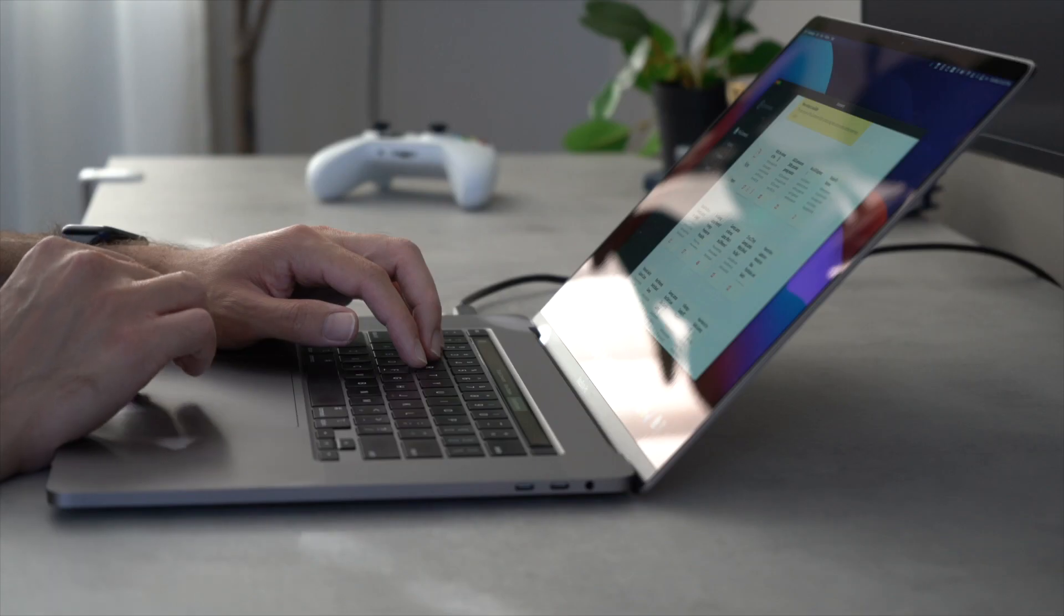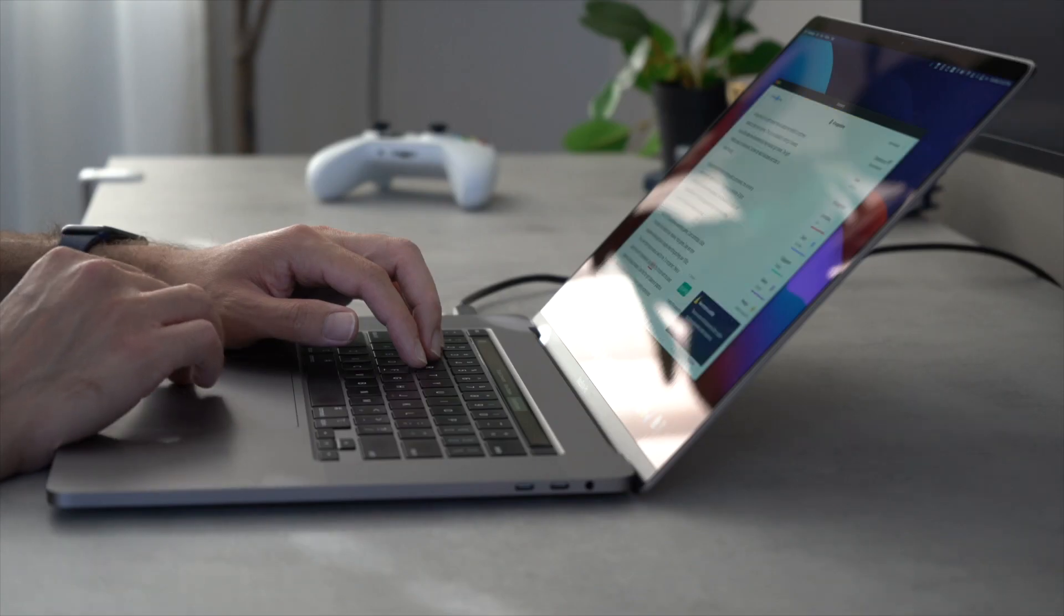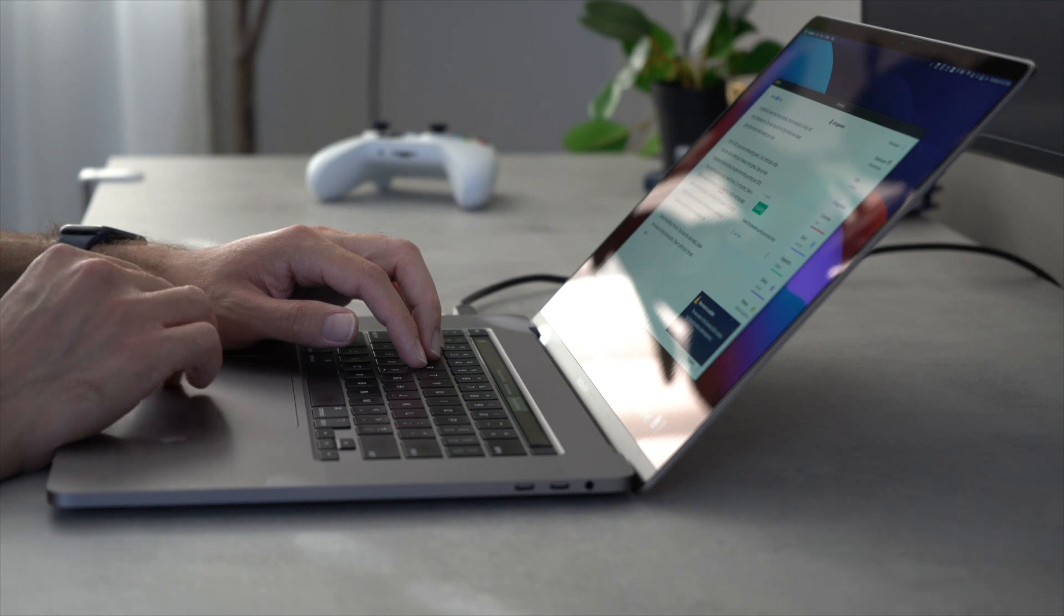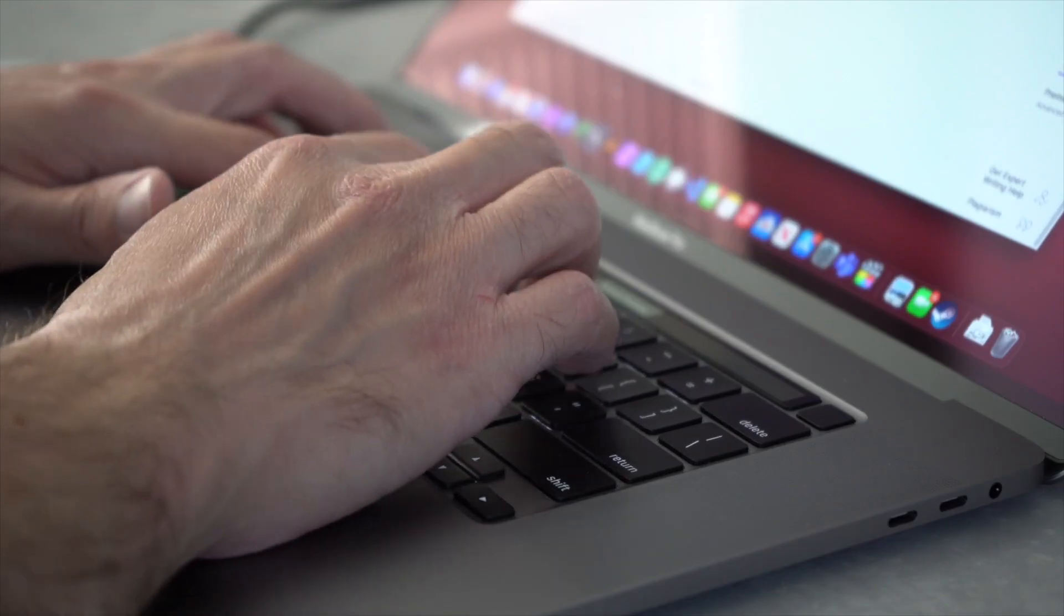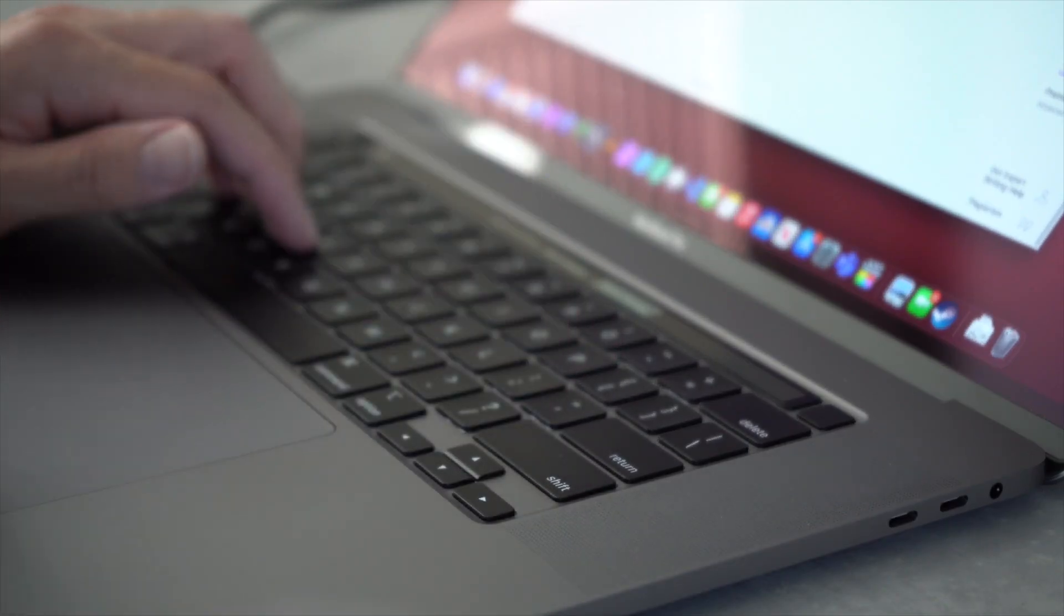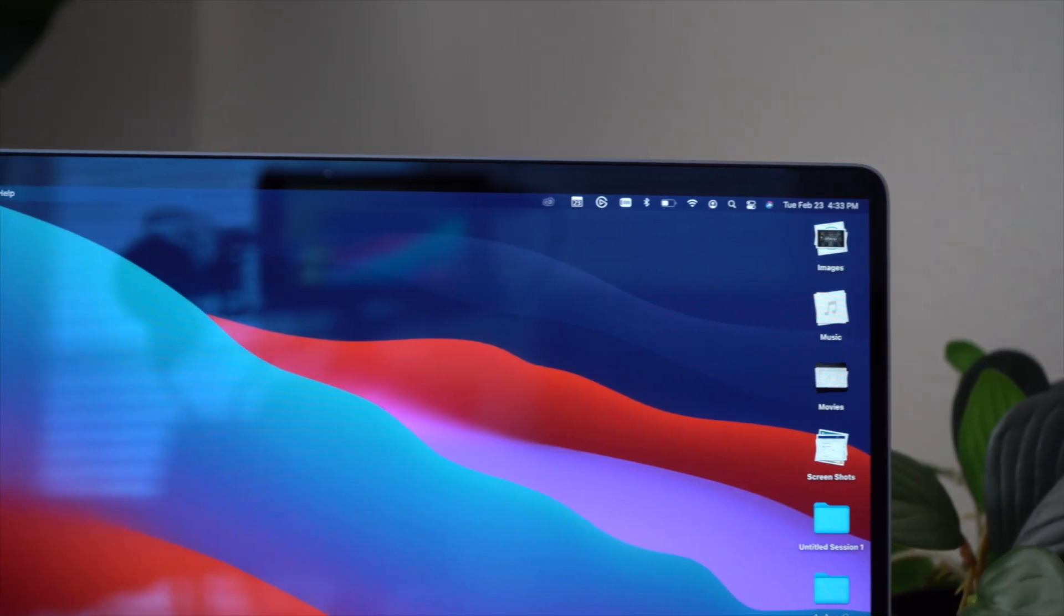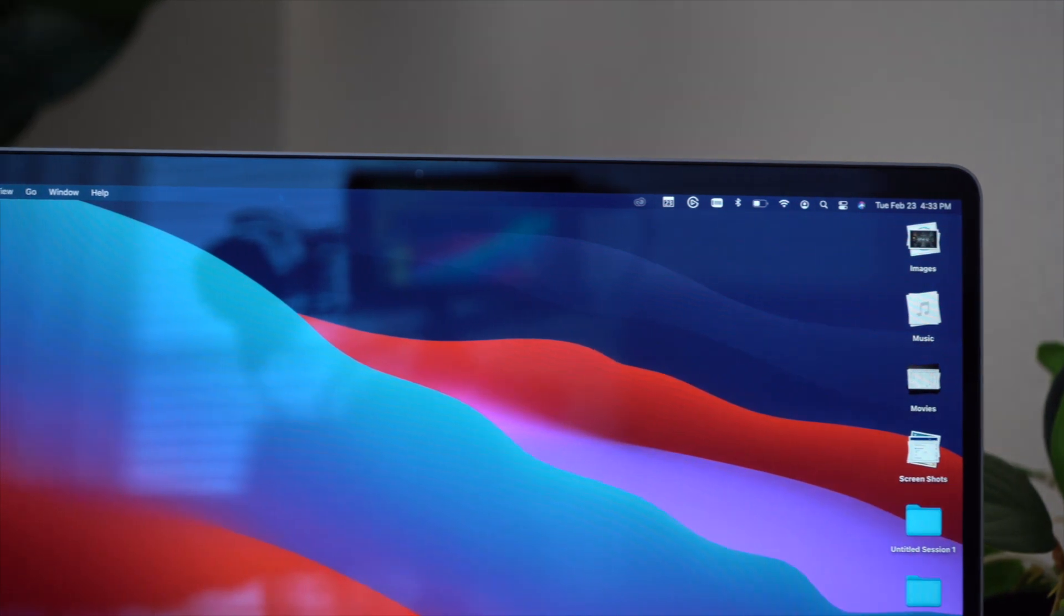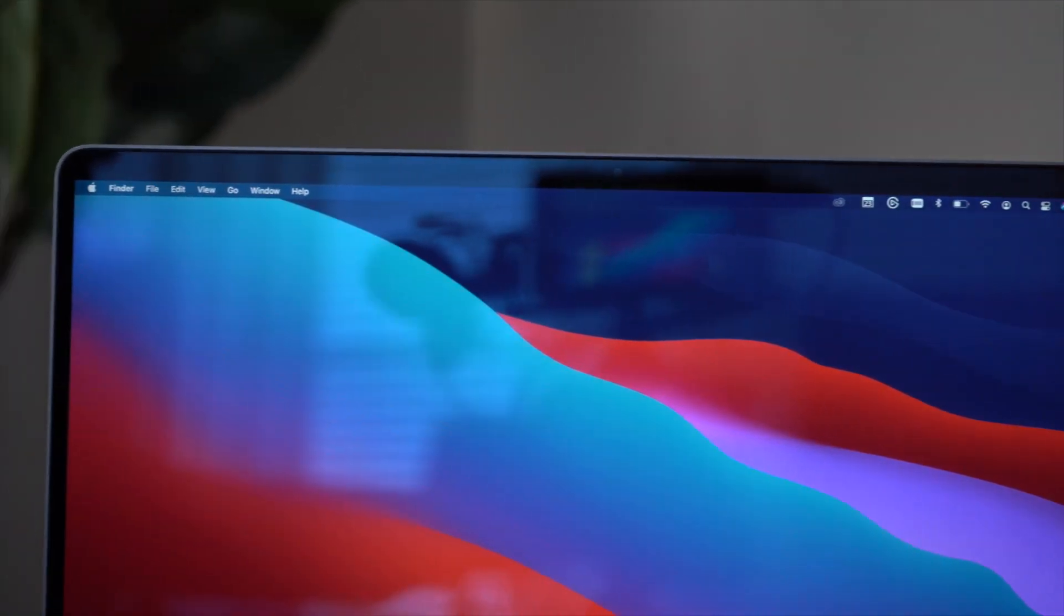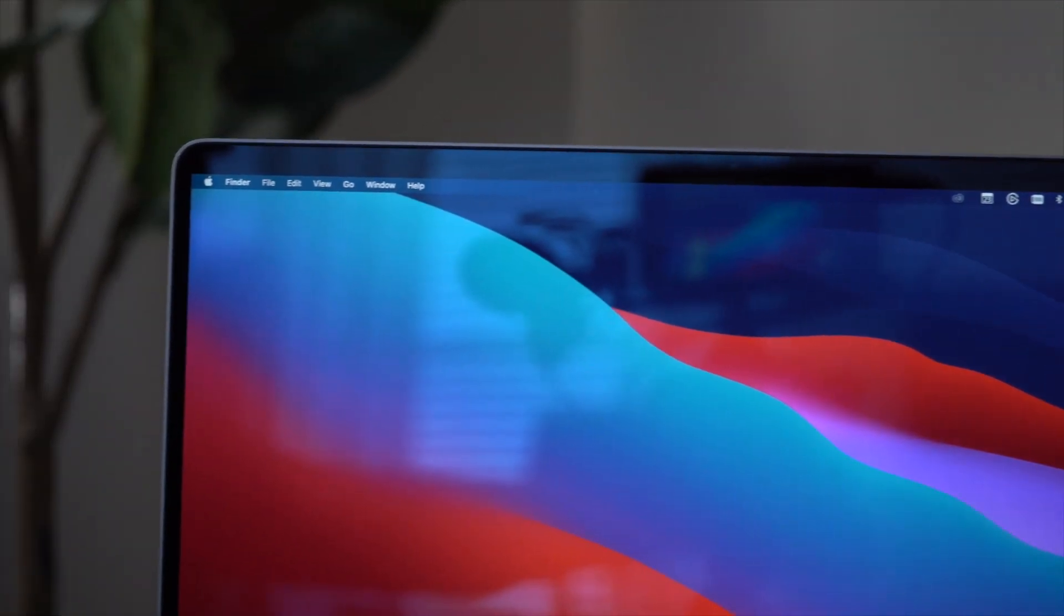The 16-inch MacBook Pro was one of my most highly anticipated devices in 2019. The return to scissor switch keyboard, thinner bezels, and larger screen all while maintaining the 15-inch footprint was exactly what I wanted from a new MacBook.